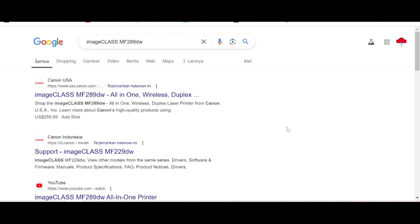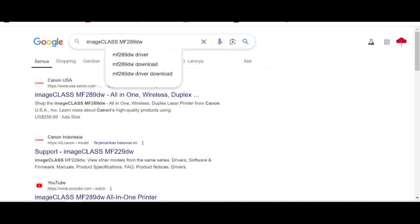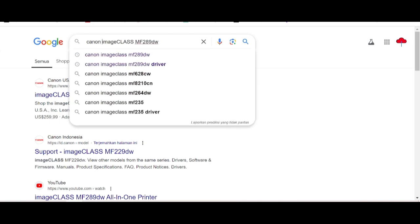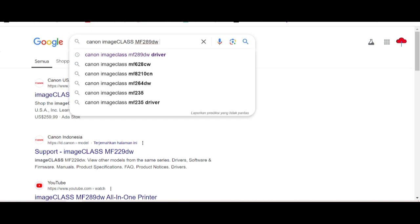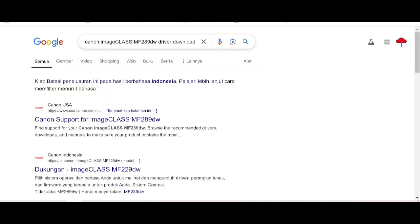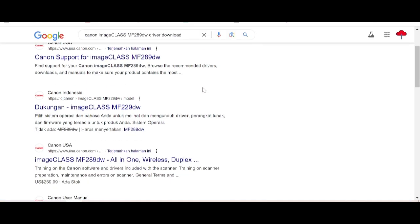Welcome to my channel. I need to download the driver for Canon imageClass MS 200. I will show you how to search for the VCL website to download the driver. The VCL website is not a virus and is easy to download from.